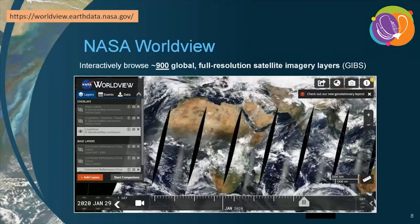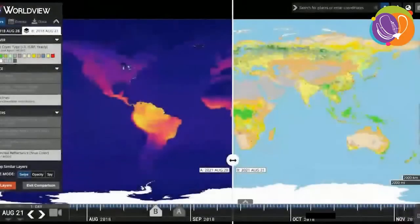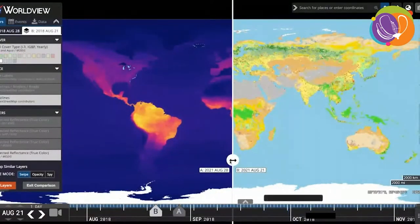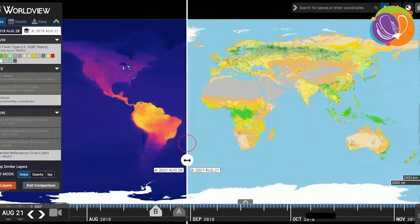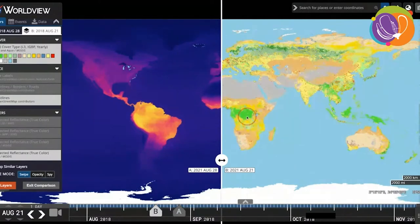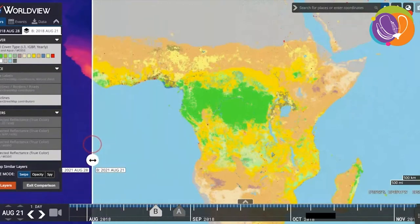Here we have Worldview, a visualization application that provides the capability to interactively browse full-resolution satellite imagery layers. Many of the available imagery layers span multiple years and are updated within three hours of observation, essentially showing the entire Earth as it looks right now. You can search and add layers via thematic areas or science disciplines. Within Worldview, you can view data over time and also compare datasets. Here we're comparing mammal species richness data on the left with the MODIS global land cover type data on the right. The land cover imagery shows 18 different land cover types, while the mammal richness data shows the number of species in a particular class, family, or threatened category.